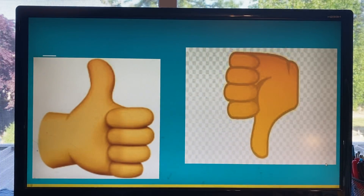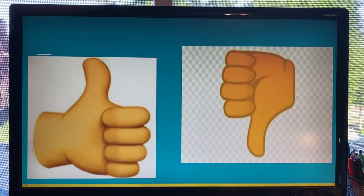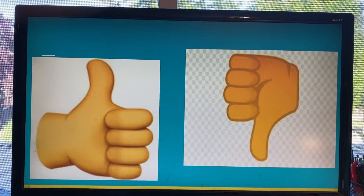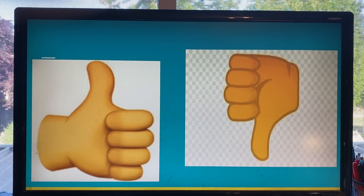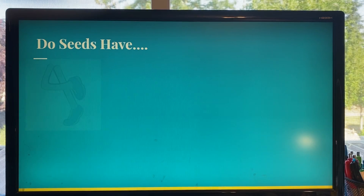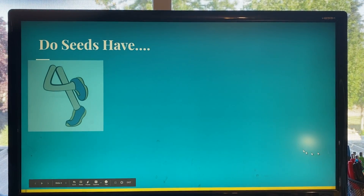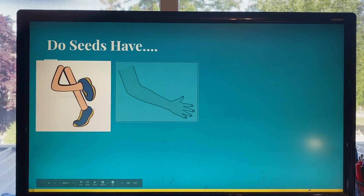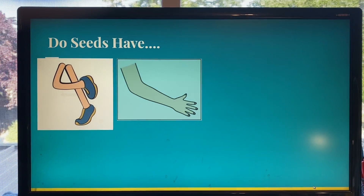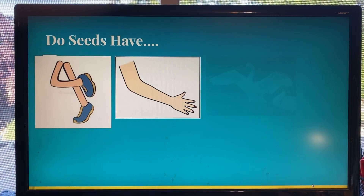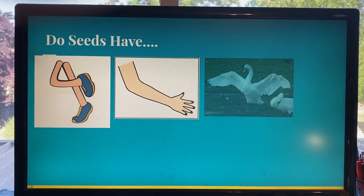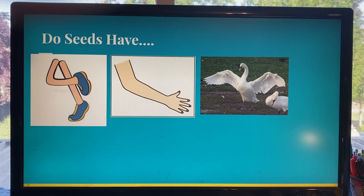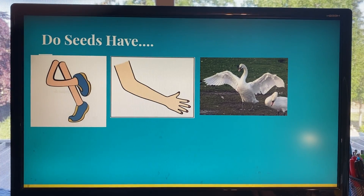You will be giving me a thumbs up or thumbs down to each of my questions. Do seeds have legs? No, you are correct. Do seeds have arms? No, you are correct. Do seeds have wings? No, you are correct.